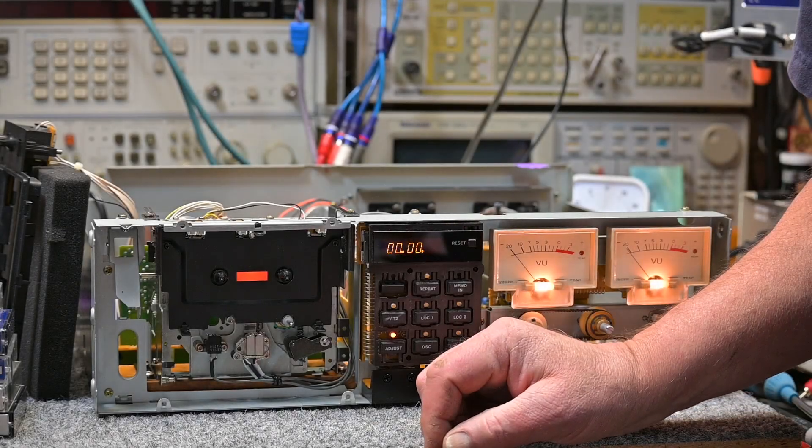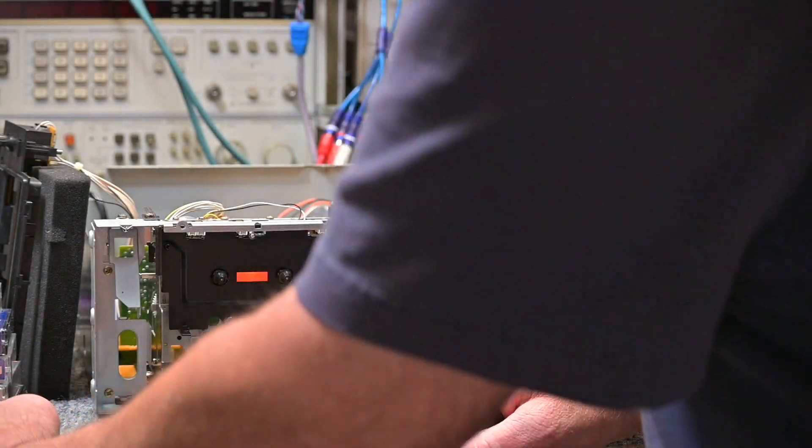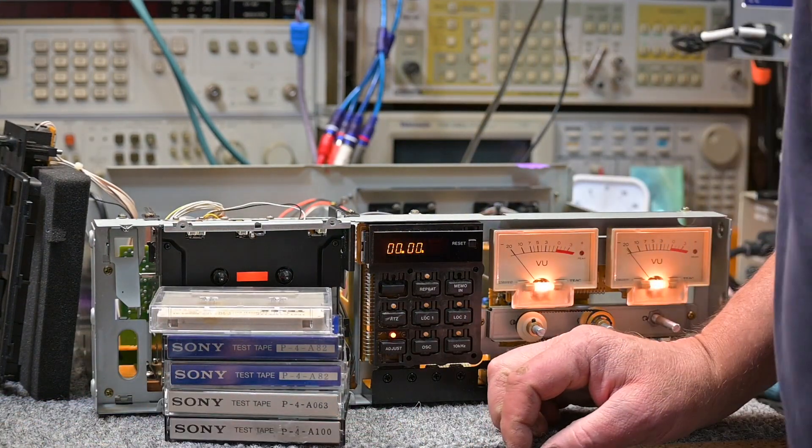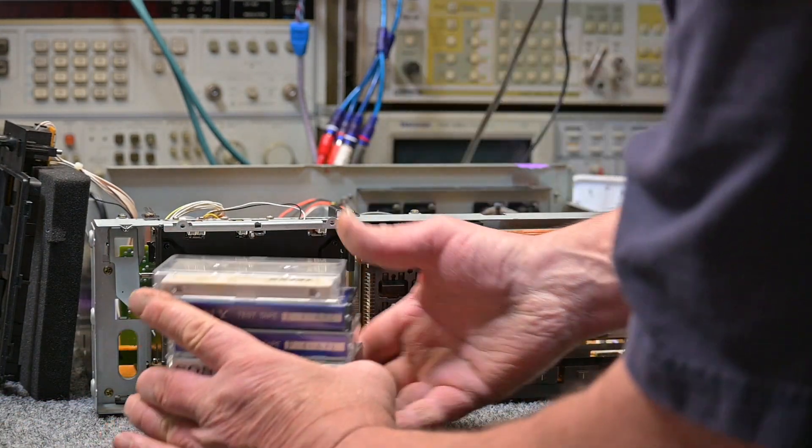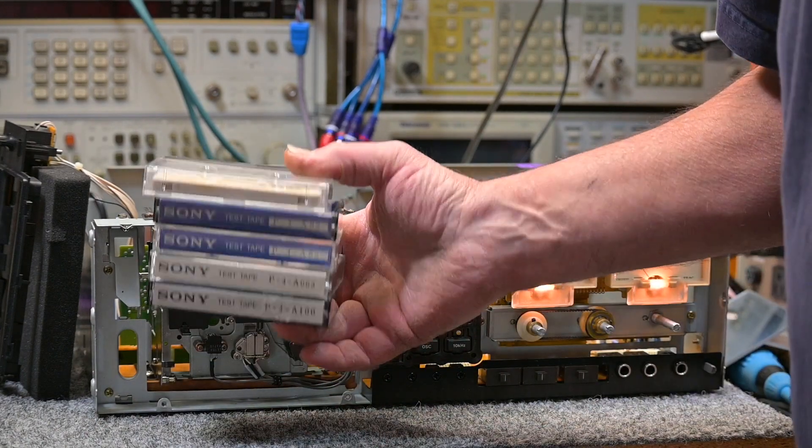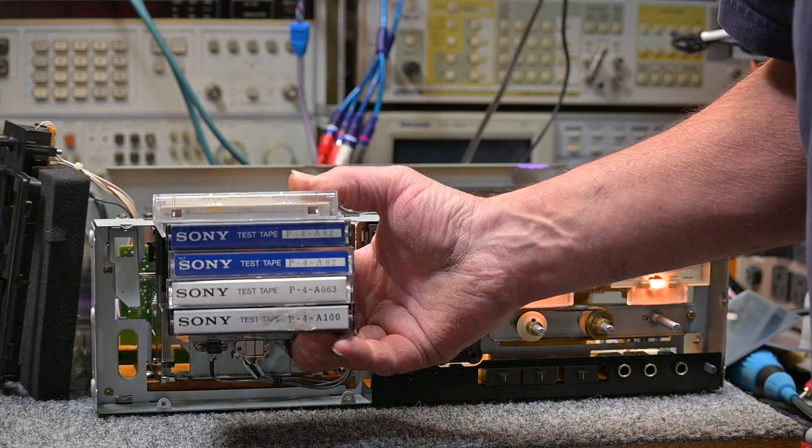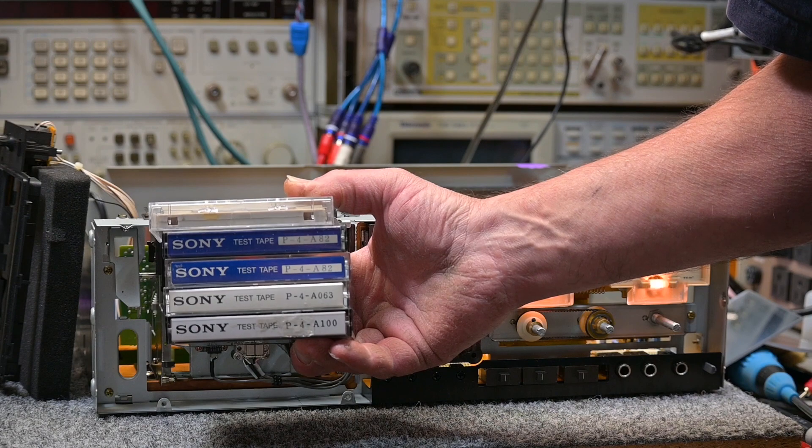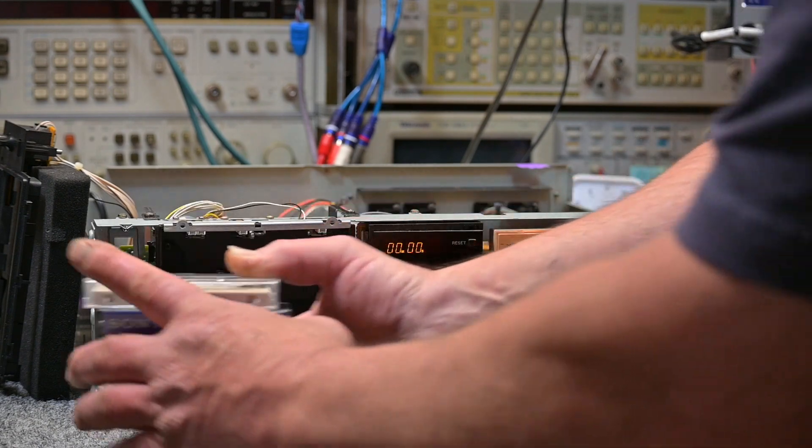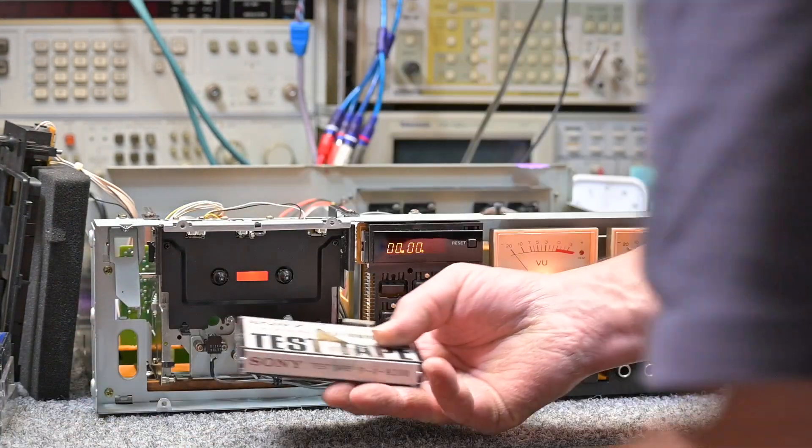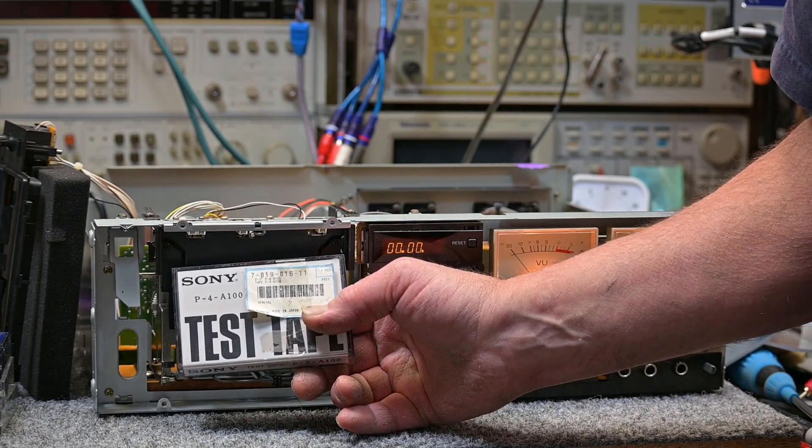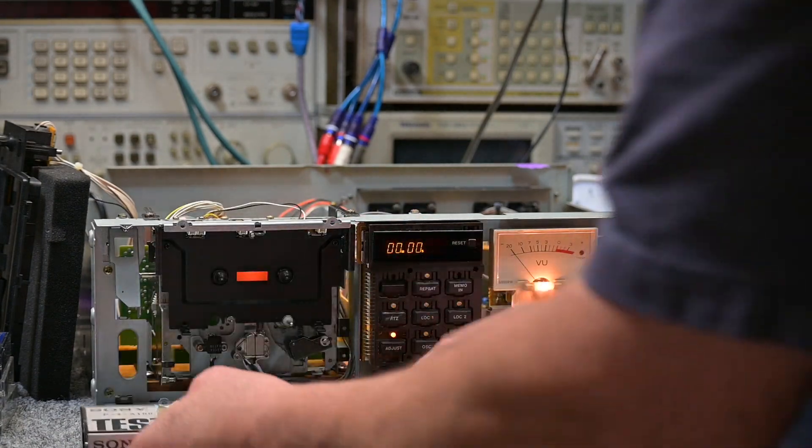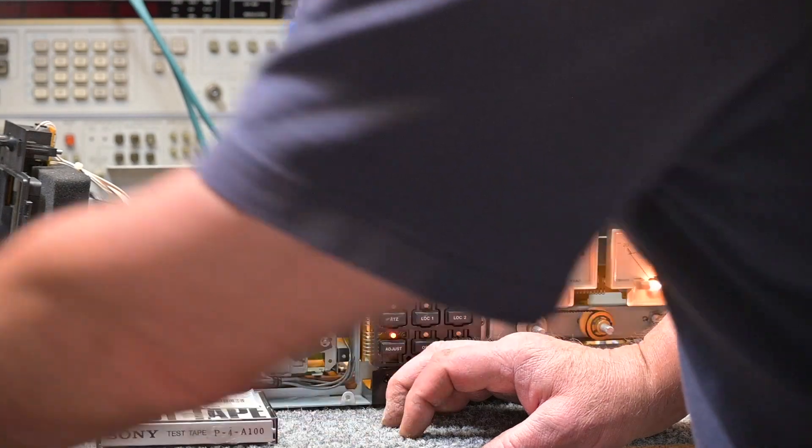I'm working on the Tascam 122 Mark III and I'm aligning the heads that have been removed and replaced. This is my collection of azimuth tapes that I've had over the years. This is my best one; I purchased this brand new right when Sony was obsoleting them.